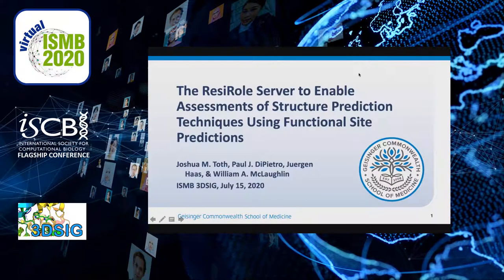Hello, everyone. My name is Joshua Toth, and I am a graduate assistant at the Geisinger Commonwealth School of Medicine. In this poster session, I will discuss the use of the Resirol server to enable assessment of protein structure model quality using functional site predictions.